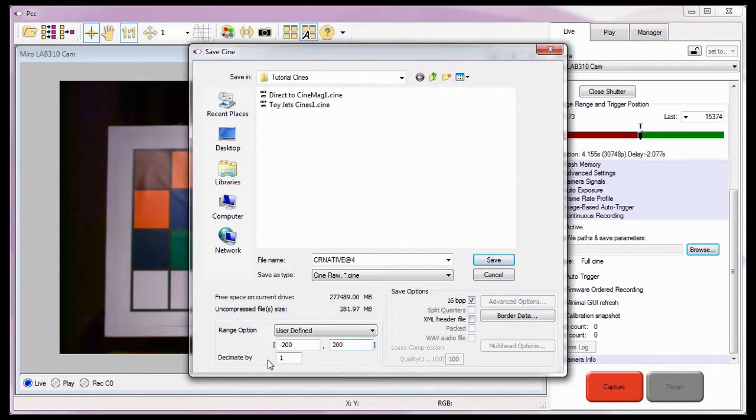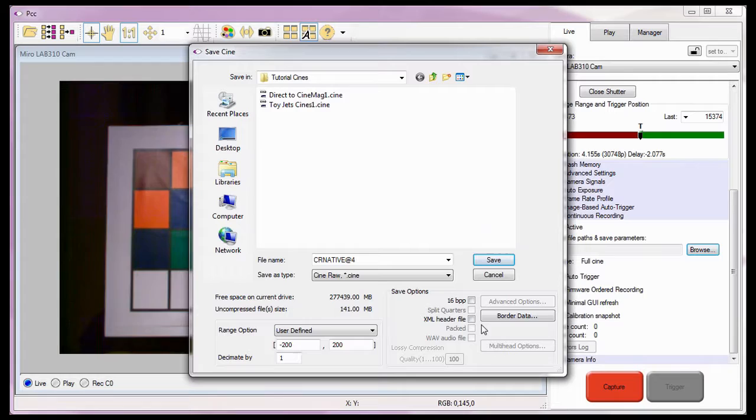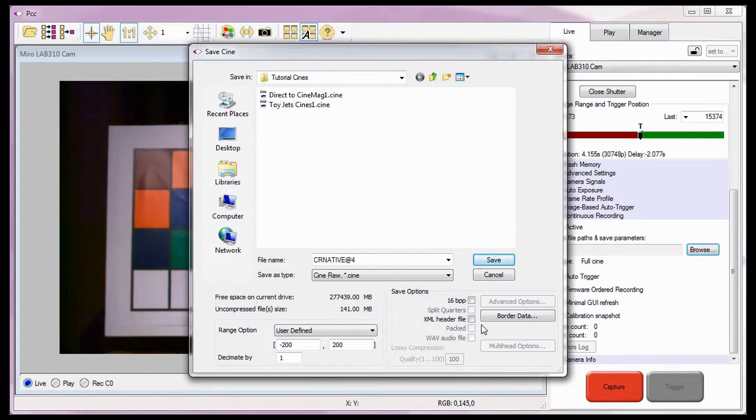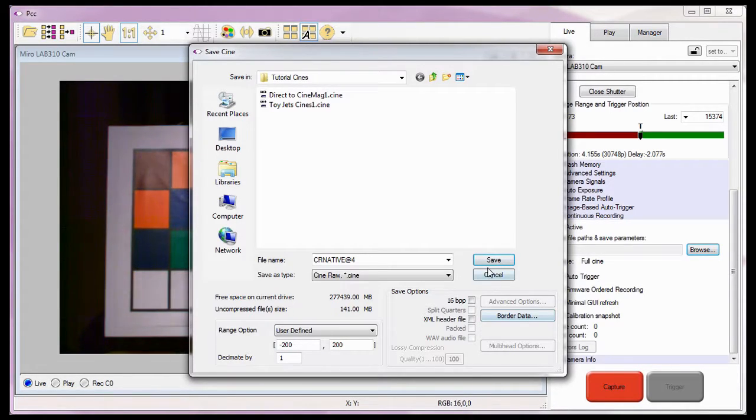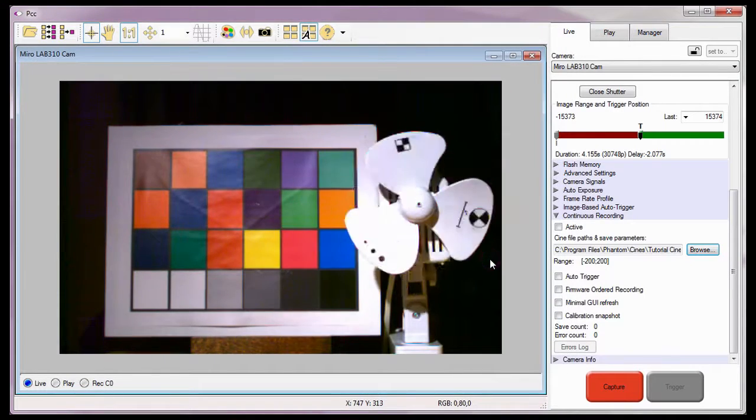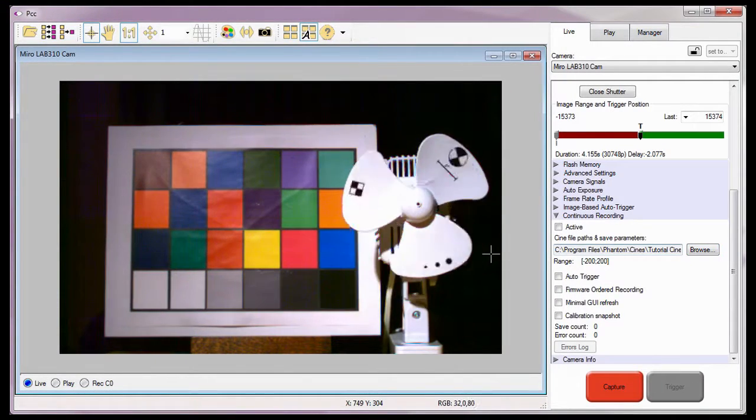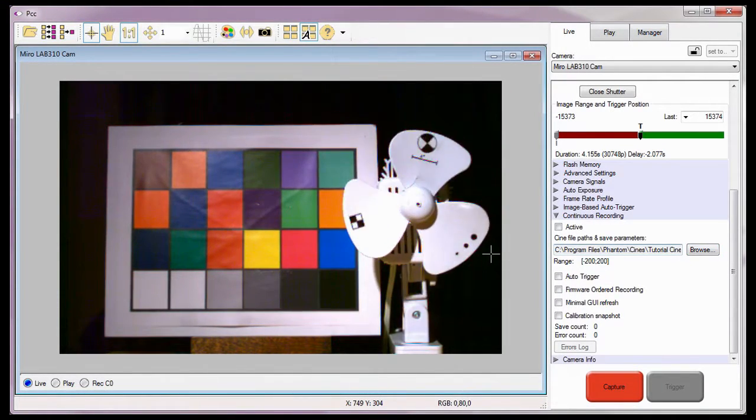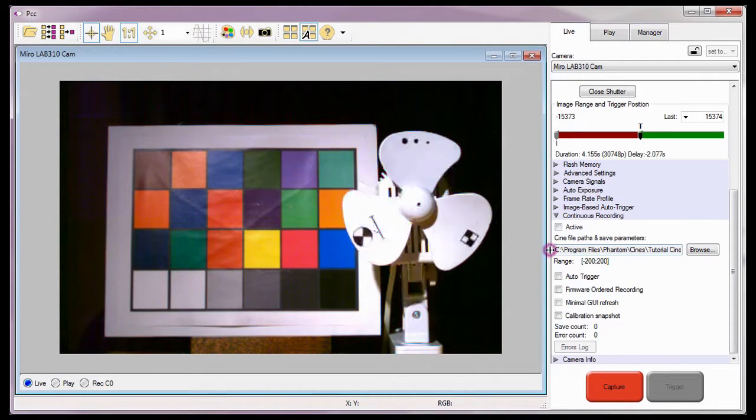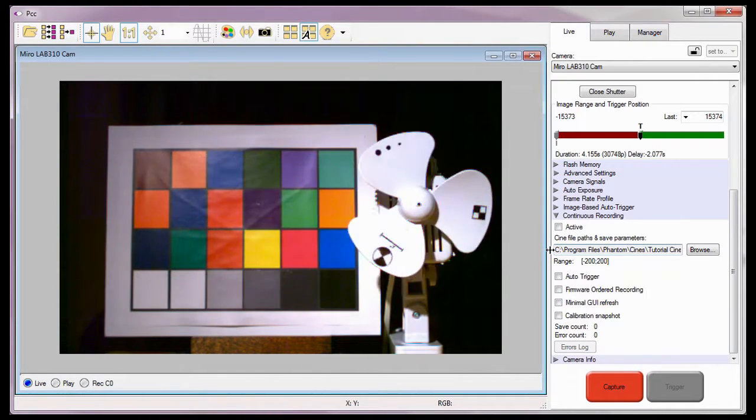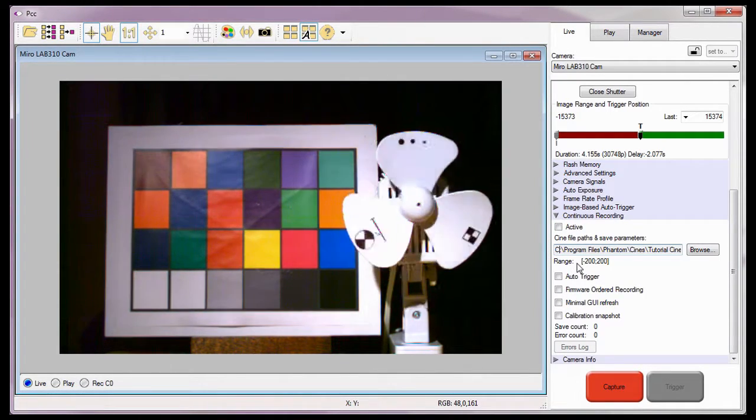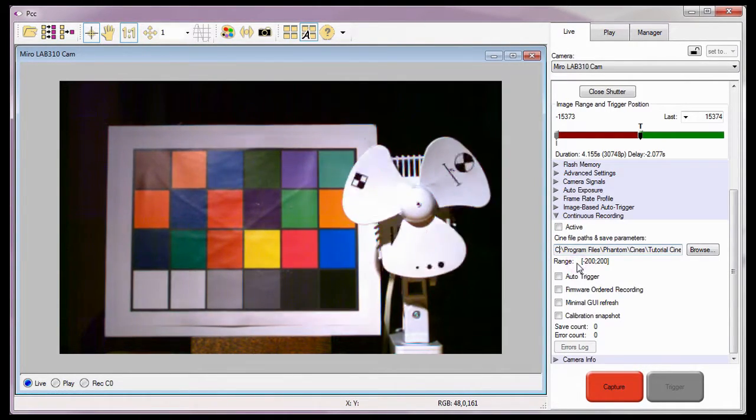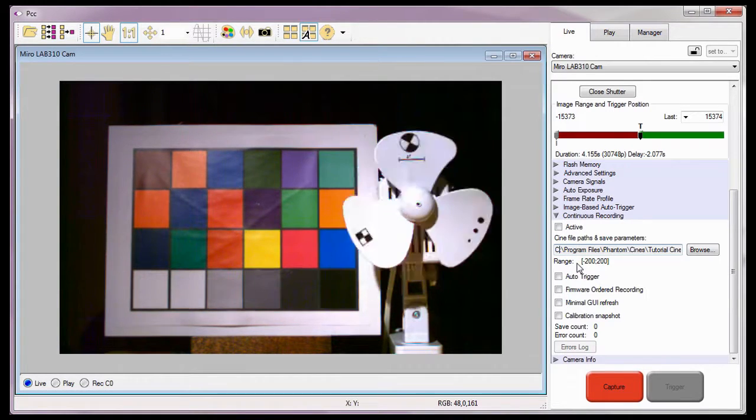I'm also going to set the desired save options. For details on the various save options, review the applying border data and other save options tutorials. Now that I have entered all the required information in the save dialog window, I can click the save button. Notice the software displays the path and file name to the left of the browse button, along with the range of images that will be saved to each of the Cine files.